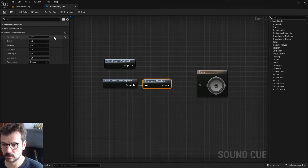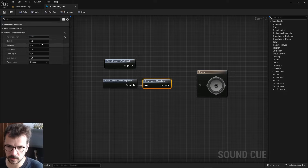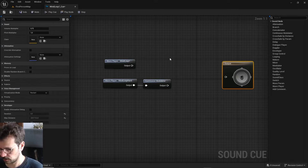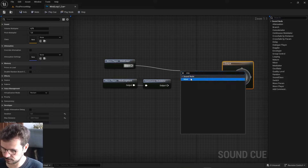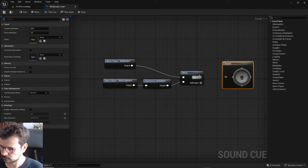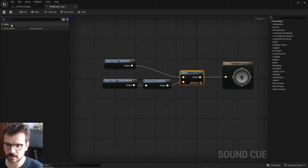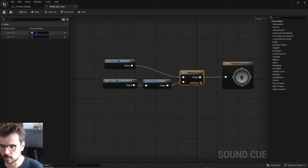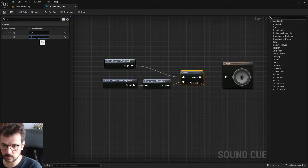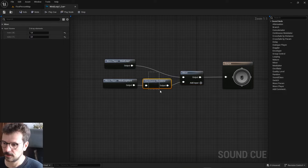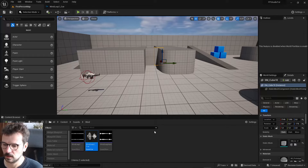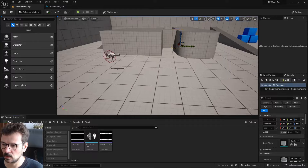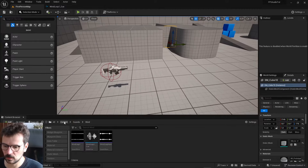So we can change its value between 0 and 1 with blueprints, and we can mix both of these. Here we can set up the second one a little bit louder. And here we're gonna dynamically change this wind parameter.